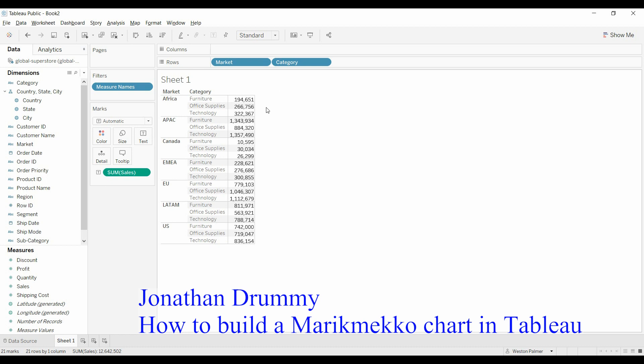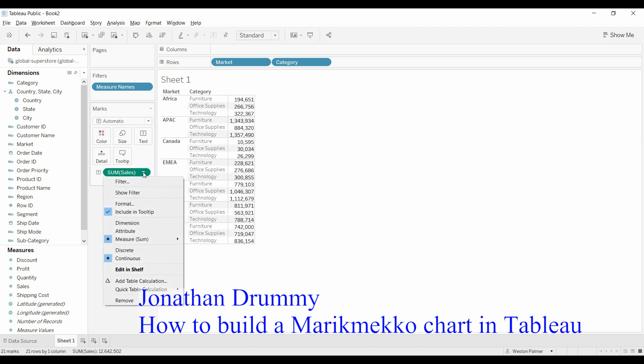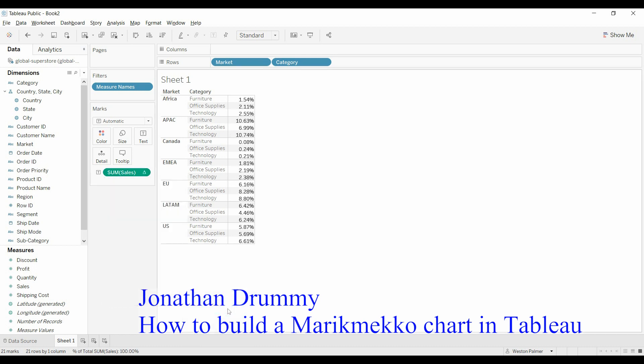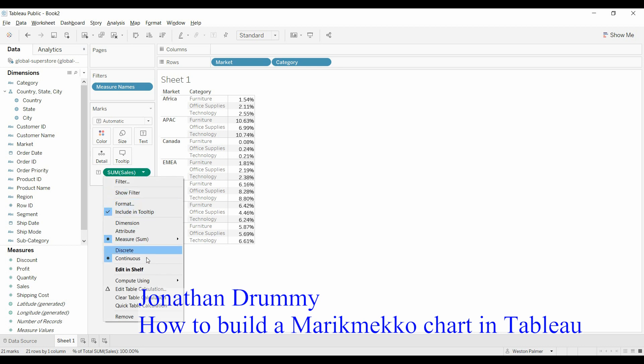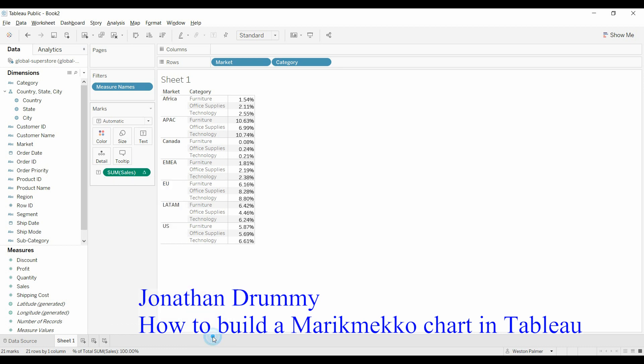And what we want to do is we want to know the percent of each of these categories by market. So we're going to change this, come down to add quick table calculation, percent of total. And we're going to need to change this so that it's a percent. Come down to compute using market.